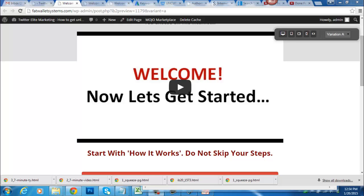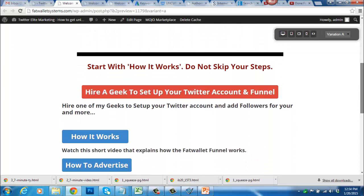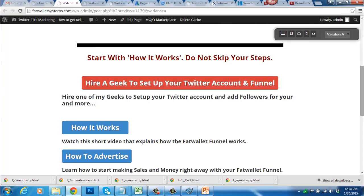Hey, welcome to the Fat Wallet marketing system. This is the Fat Wallet funnel and this is how it all works and basically how to set it up and get started. The very first thing I want you to understand is that all this information on this page for setting up your Fat Wallet funnel can basically be done for you if you click this link here. I personally hire out a lot of things — a lot of the steps you see mentioned on this page.